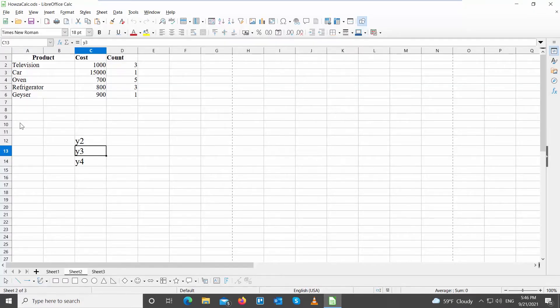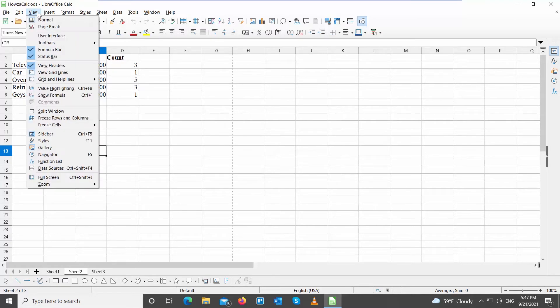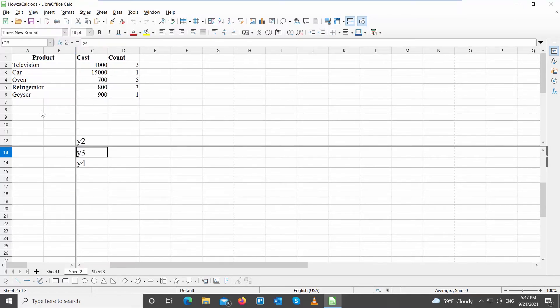Go to the LibreOffice file that you need. Select the cell where you want to split the sheet. Click on View at the top toolbar. Choose Split Window from the list. The sheet will split.